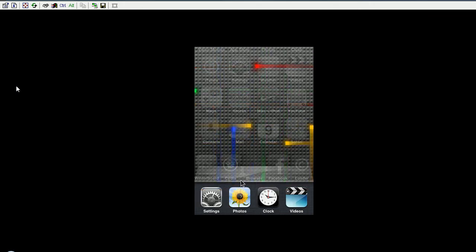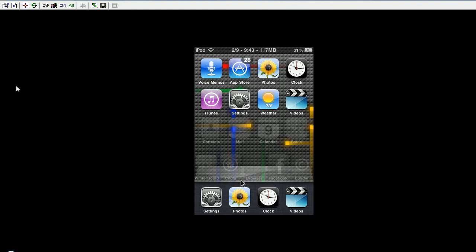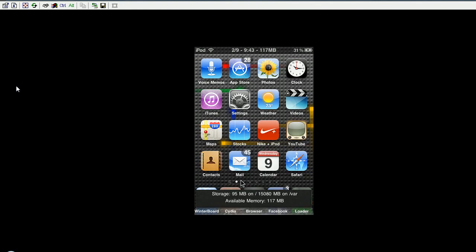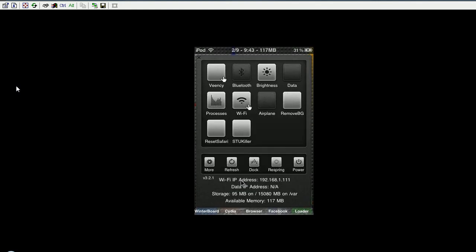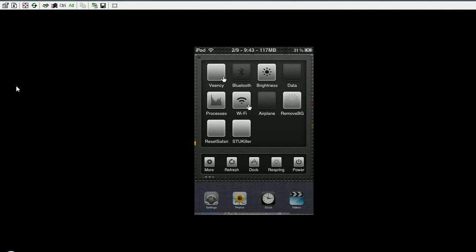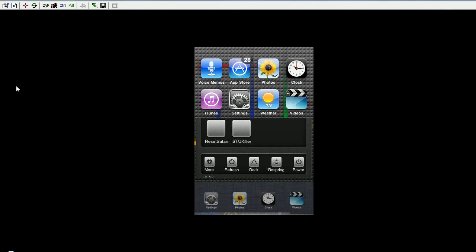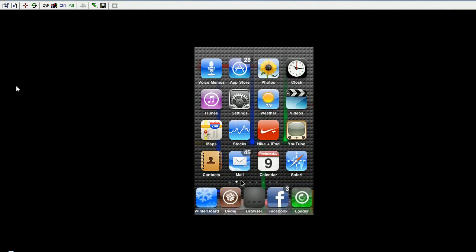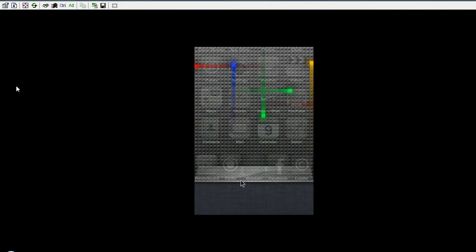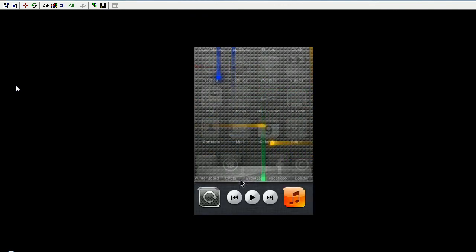Now all you got to do is activate your SPSettings and just click on the remove background one. That's pretty much it. Just go into multitasking and it's not there, nothing's there, it's completely empty.